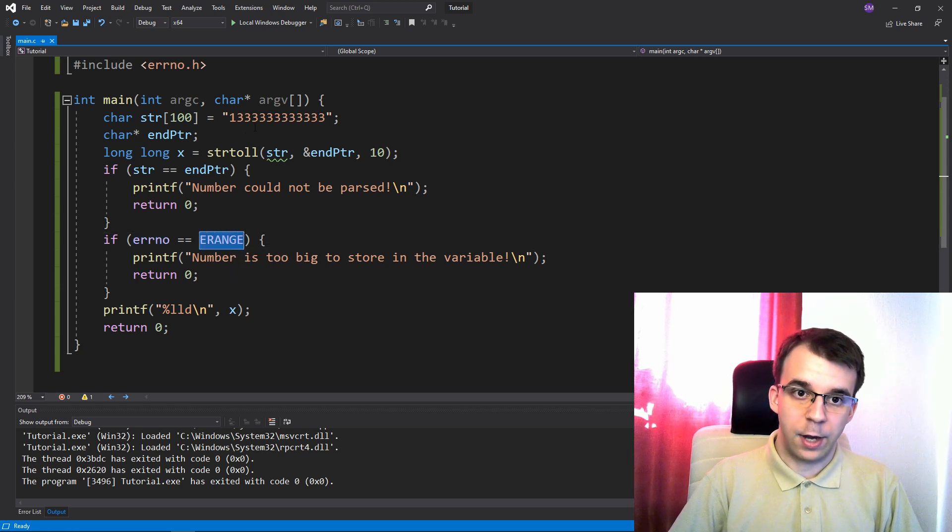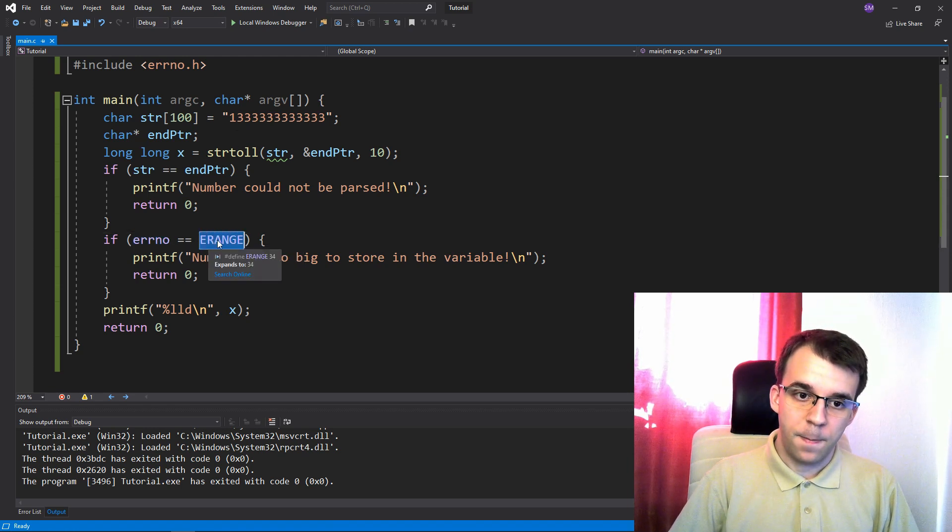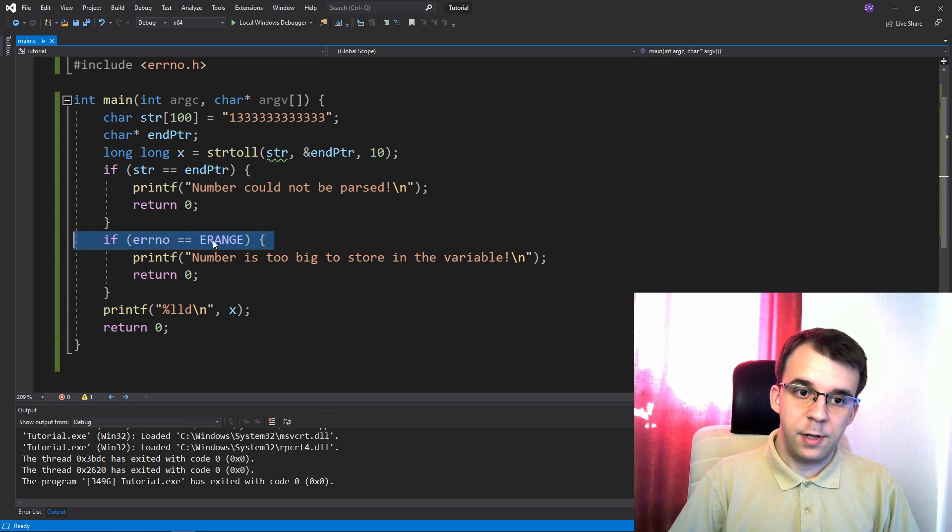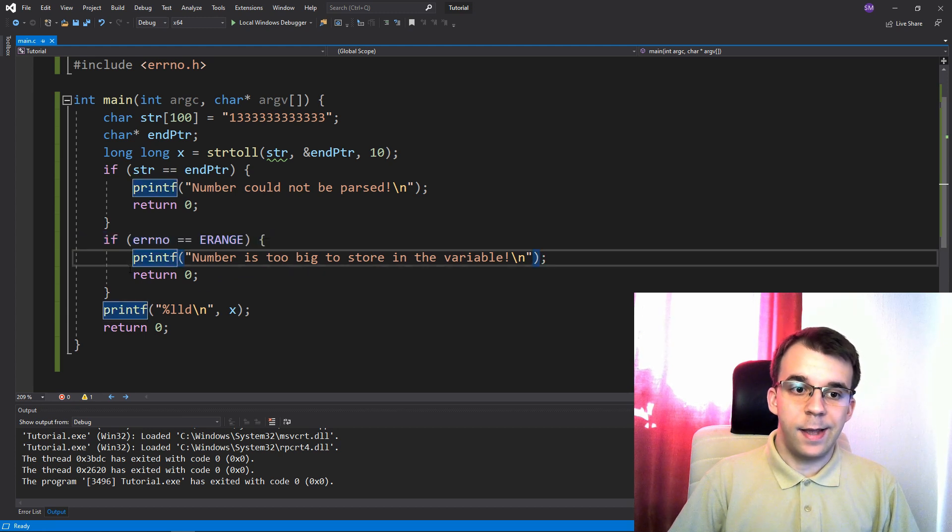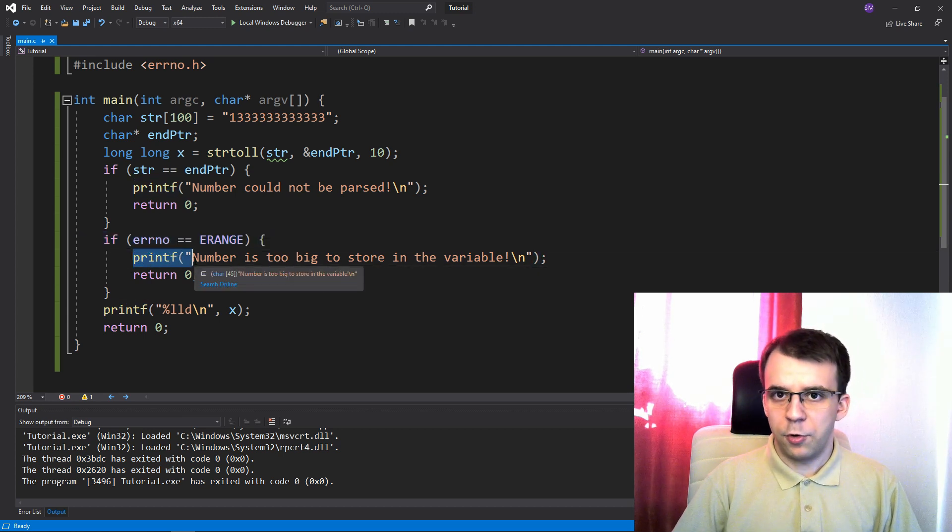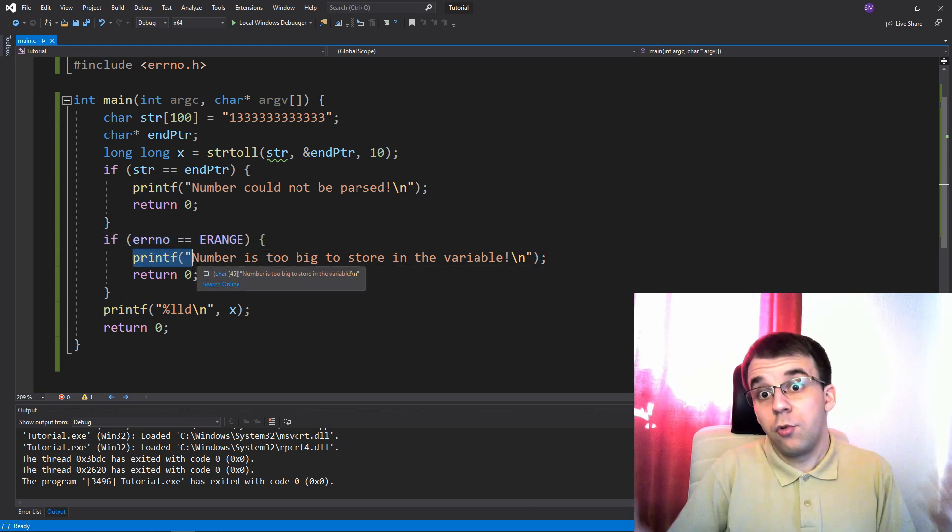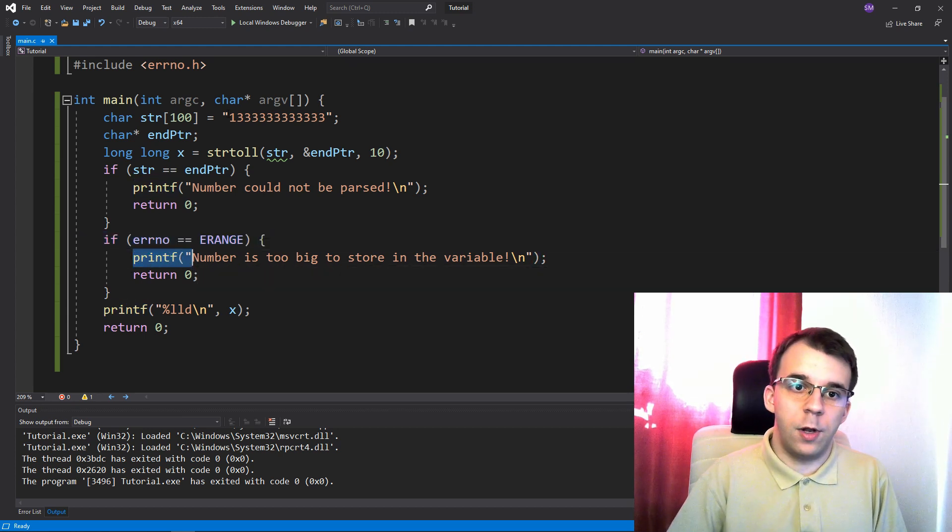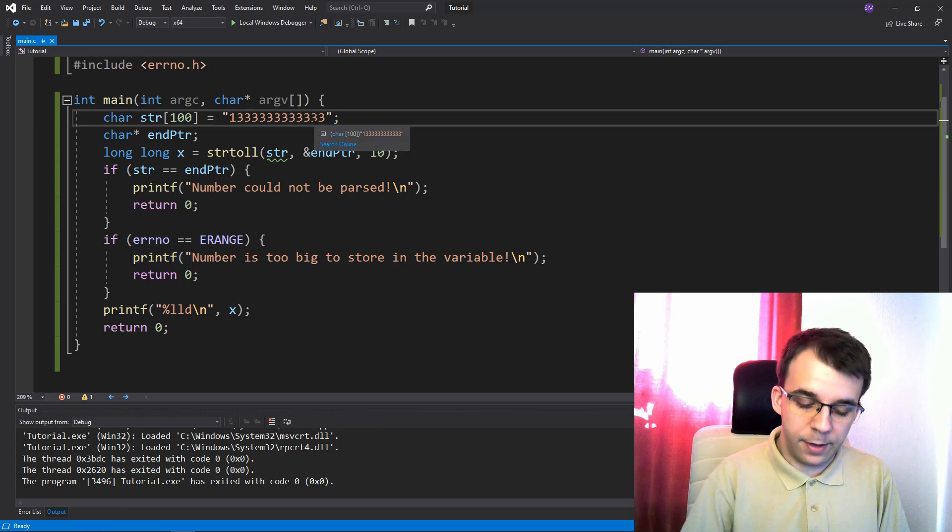So if this guy actually changed to ERANGE, this is the only value that it actually sets it to. If this guy is ERANGE, then the number was too big to parse or too small as well.